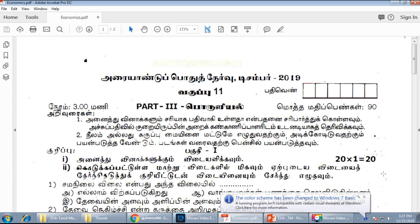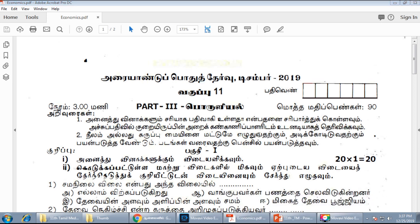We have provided the original question paper for 11th economics. In this video, we are providing the model question paper for 11th economics. You have asked 80 to 90% of questions in the exam in this format. If you look at this question paper, we will upload the last video.